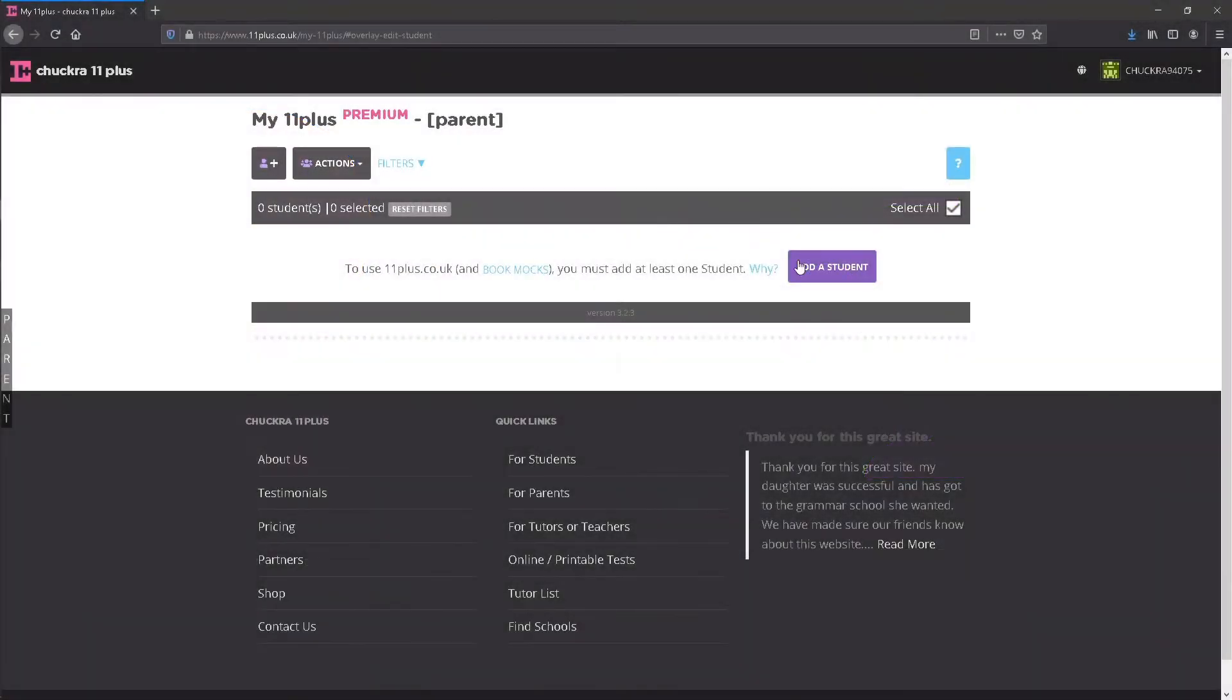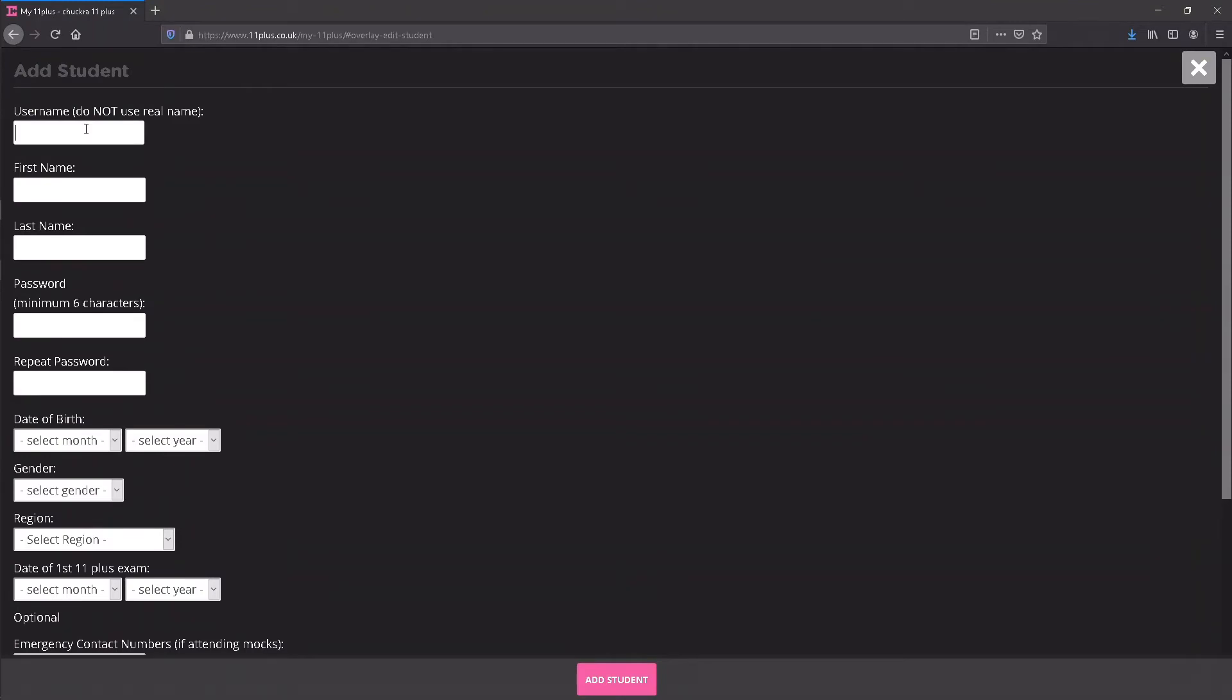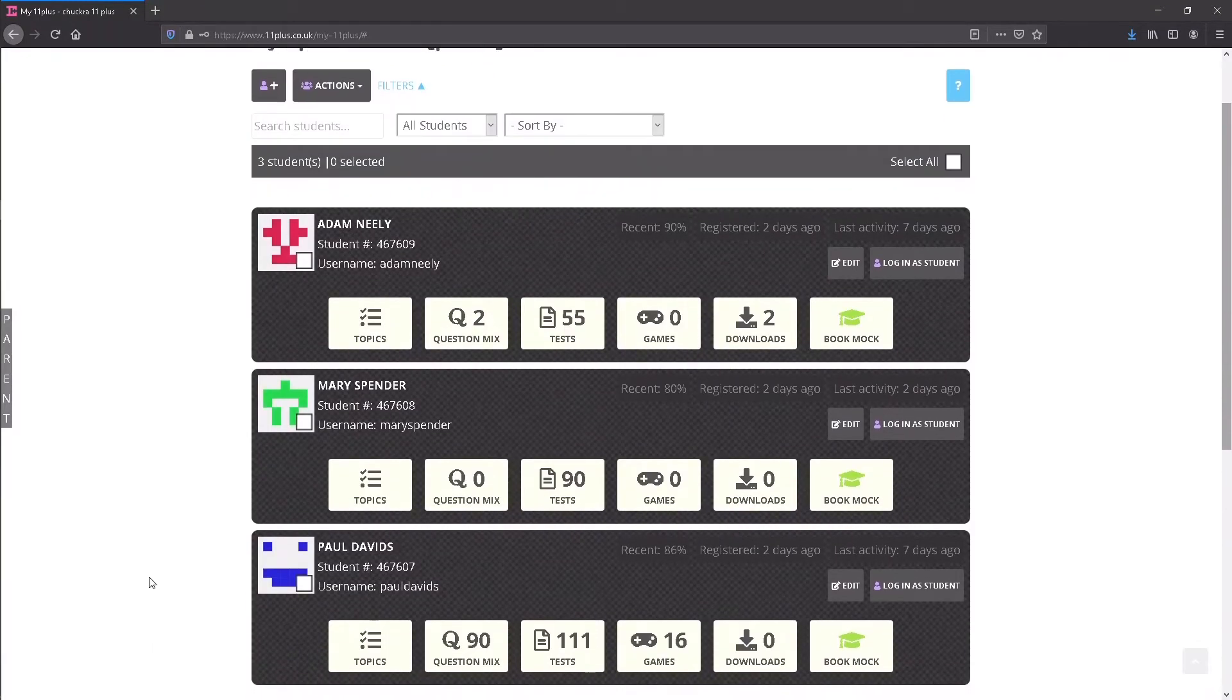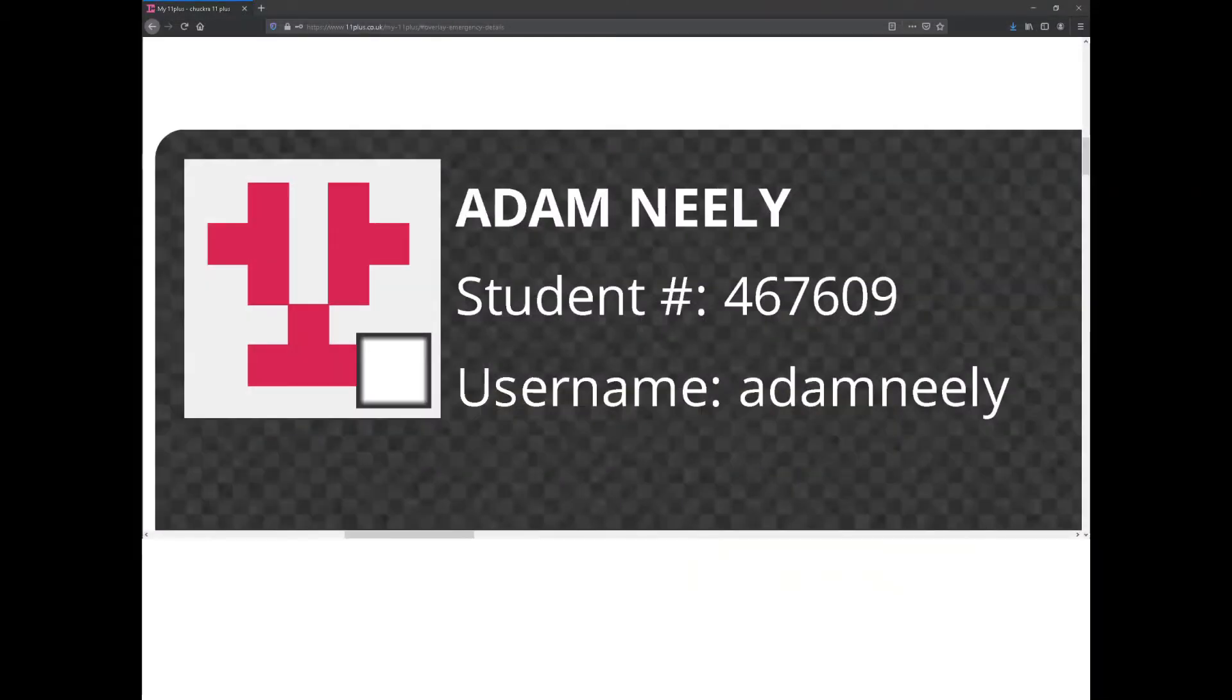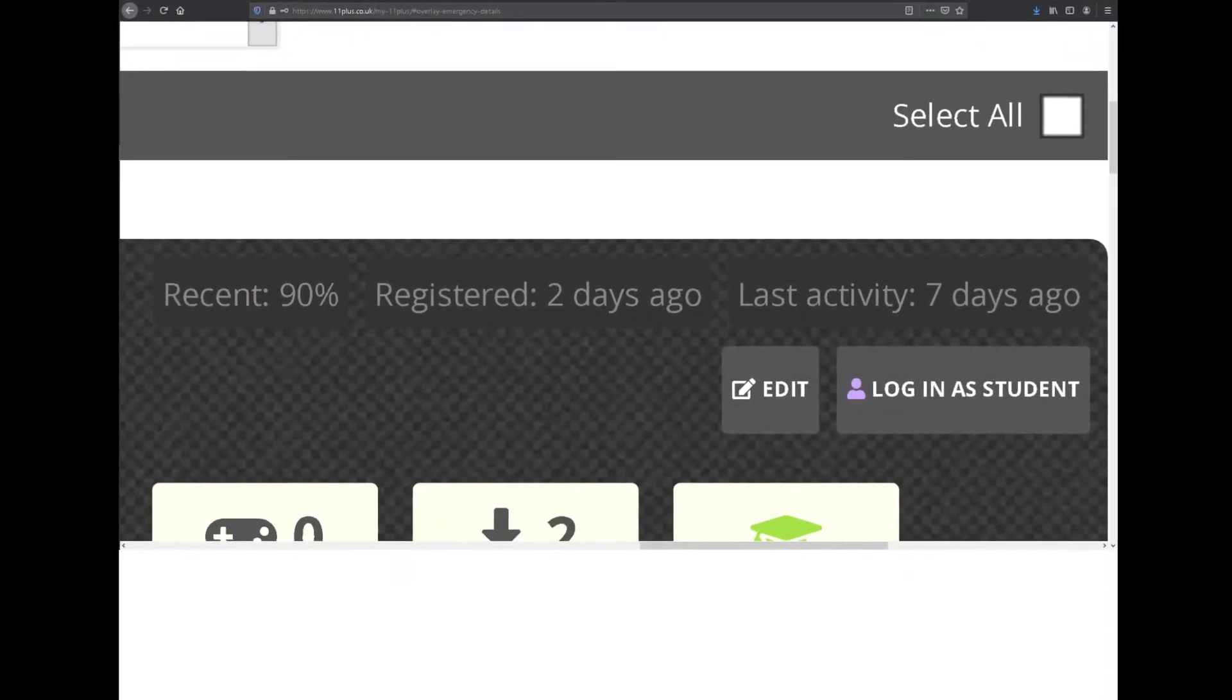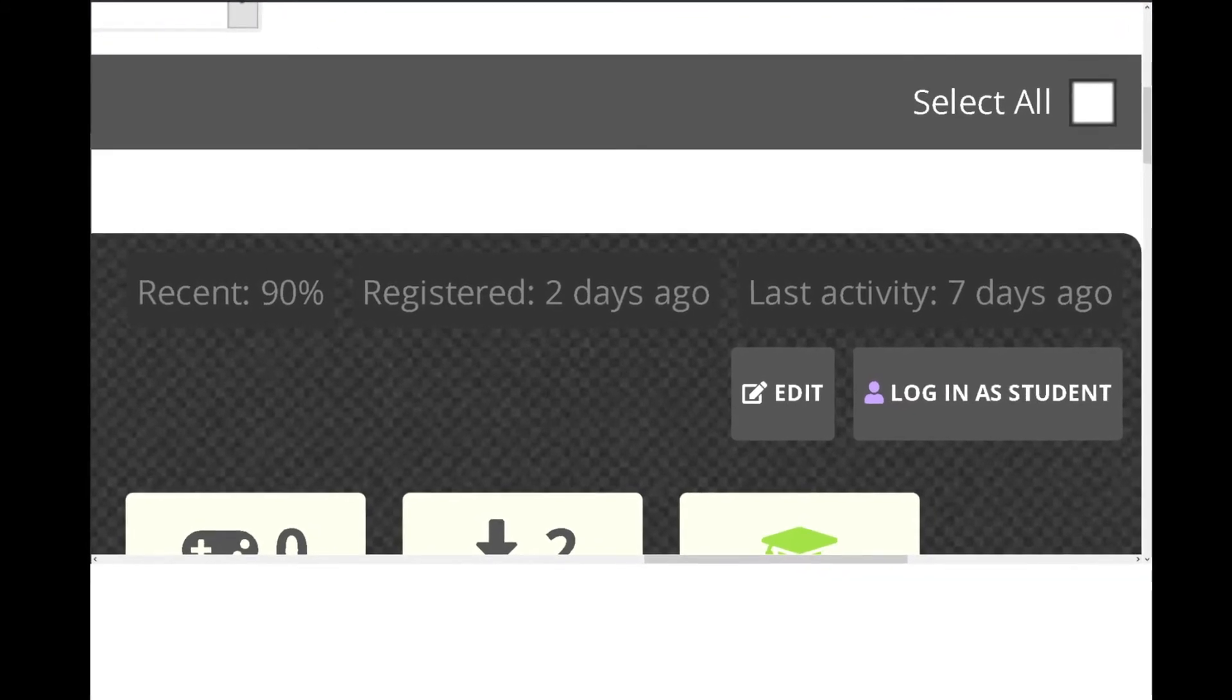When you first visit My11 Plus, it will prompt you to add at least one student. For every student you add, a new student block will appear, showing you the student name, number, username, their recent performance, when they registered, and when they were last active.